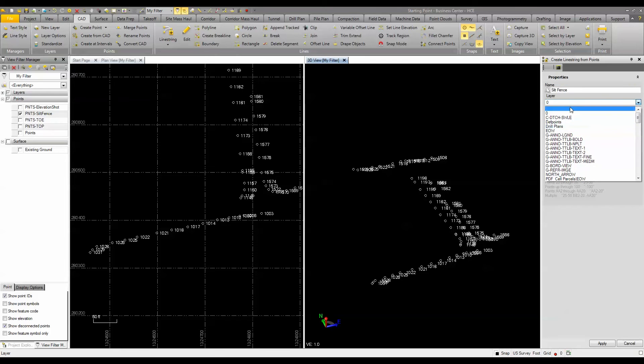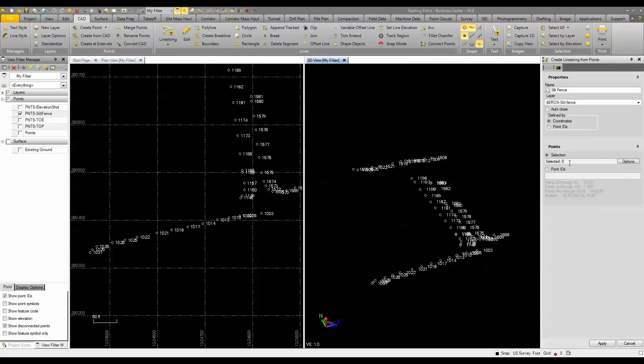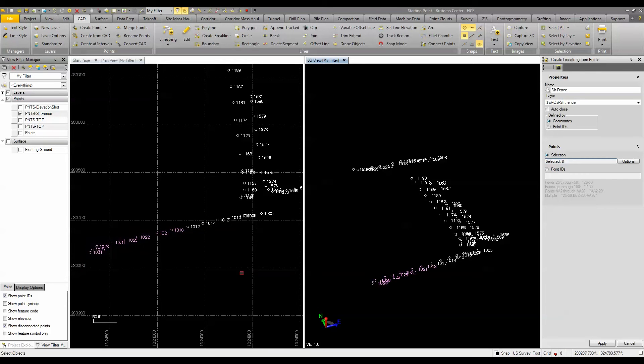I can define by either coordinates or point IDs. You can choose either method. If I choose coordinates here, it then asks me a selection. I can either select a series of points or I could use the point IDs. If I use a selection, for example, I can basically just come in here and select this series of points.